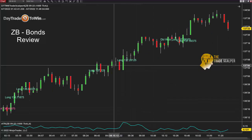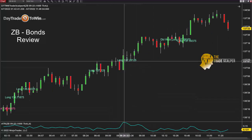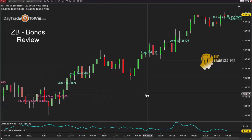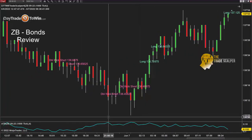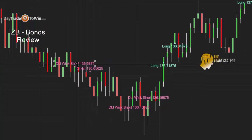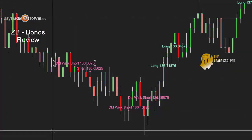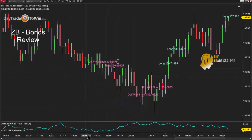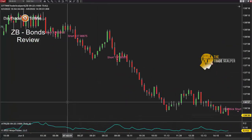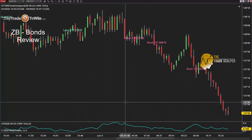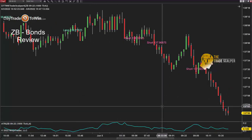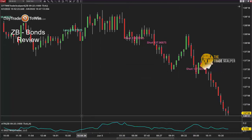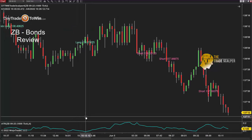Prior to that, there was another long signal at 137.28, and 137.12 before that. And then there are some short signals as well — double wick short, short. Going back to yesterday and June 3rd, you can see there are more signals using the Trade Scalper software with the bonds.